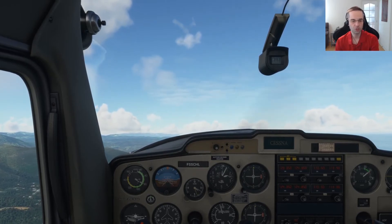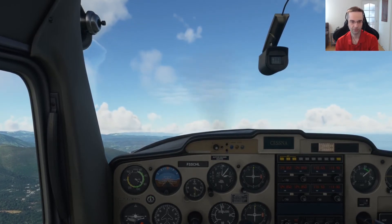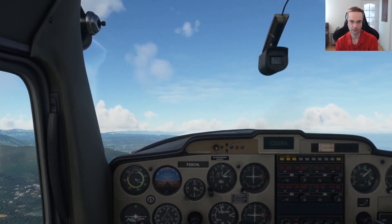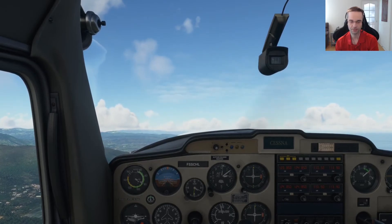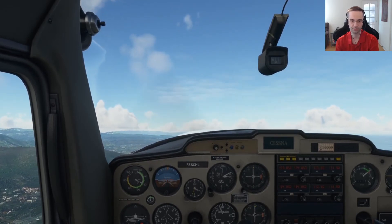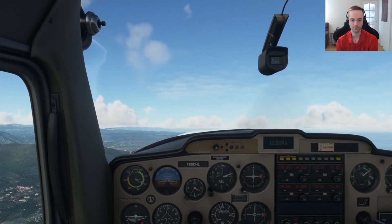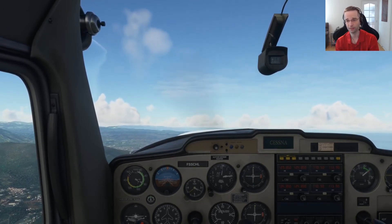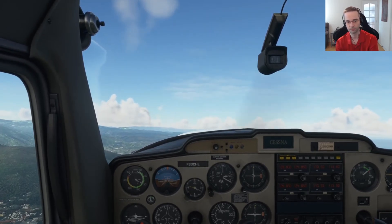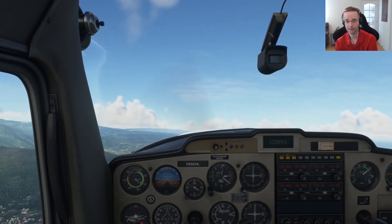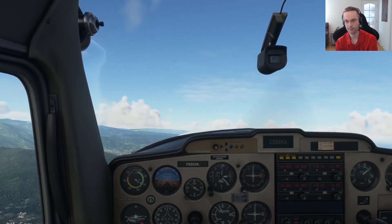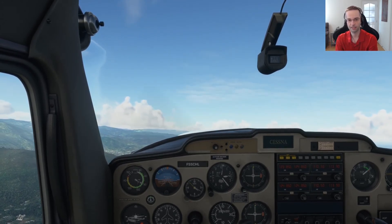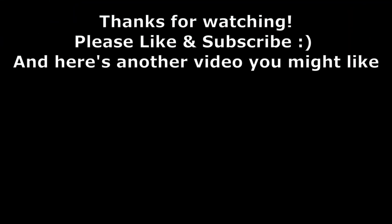I'll put in the show notes the airspeeds for VX, VY, and a cruise climb airspeed that I use fairly frequently for the planes I fly the most. Hopefully they can be useful for you to make your next flight a little bit more realistic. As usual, if you got some value out of this video please make sure to like and subscribe. Otherwise I'll see you next time — thank you for coming.